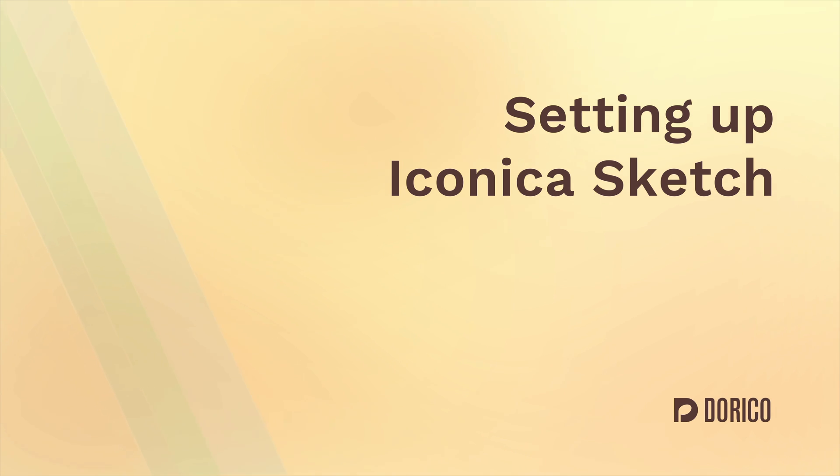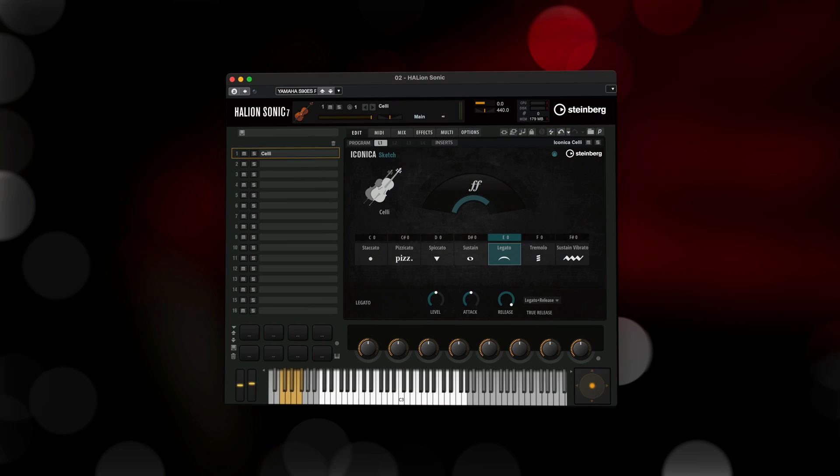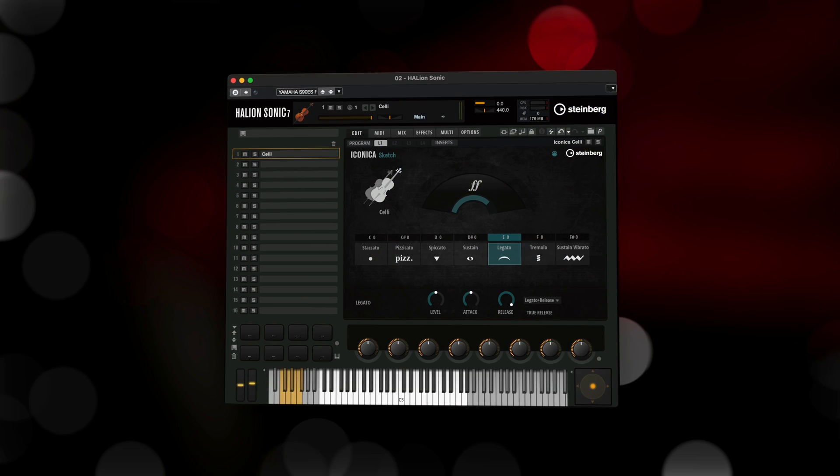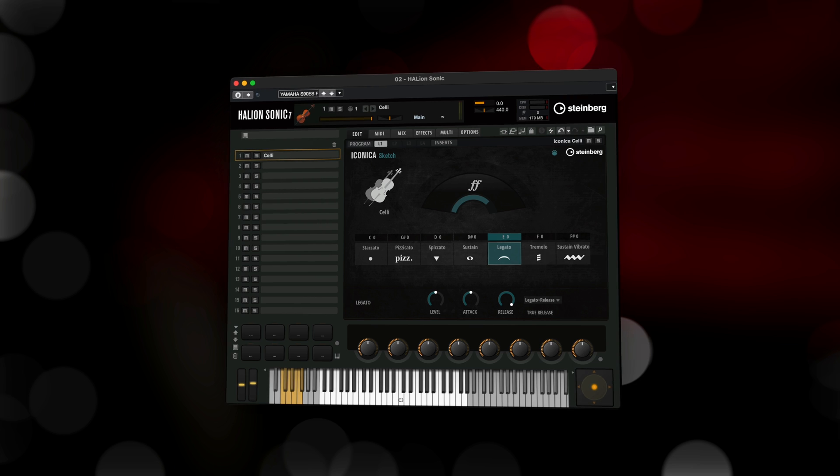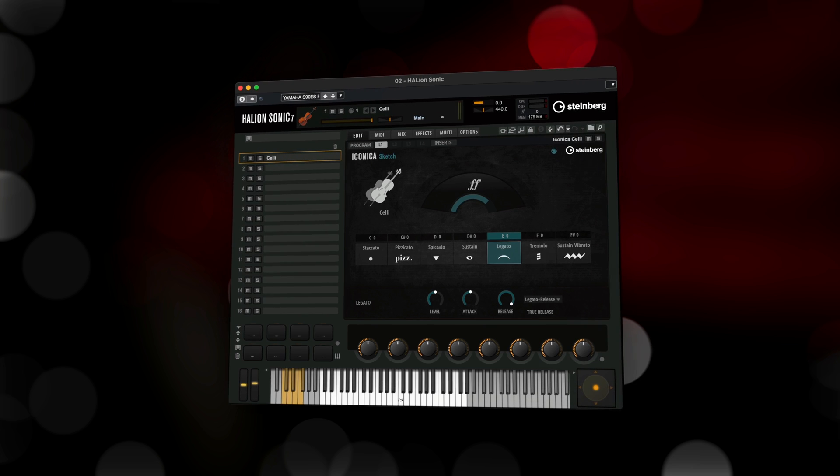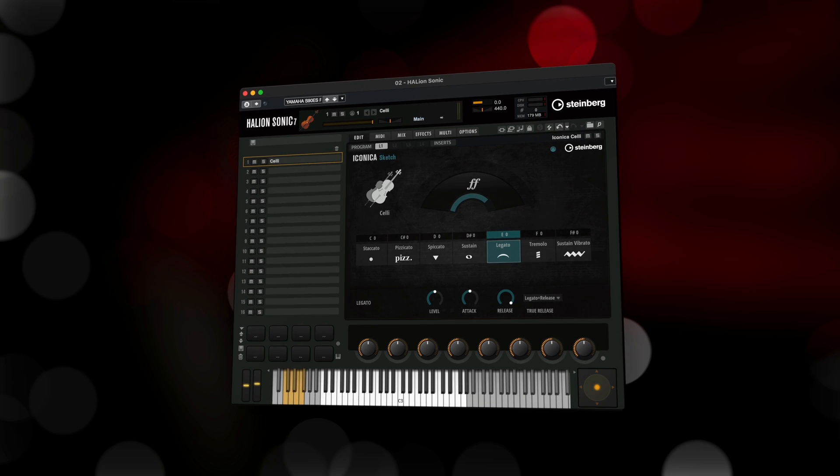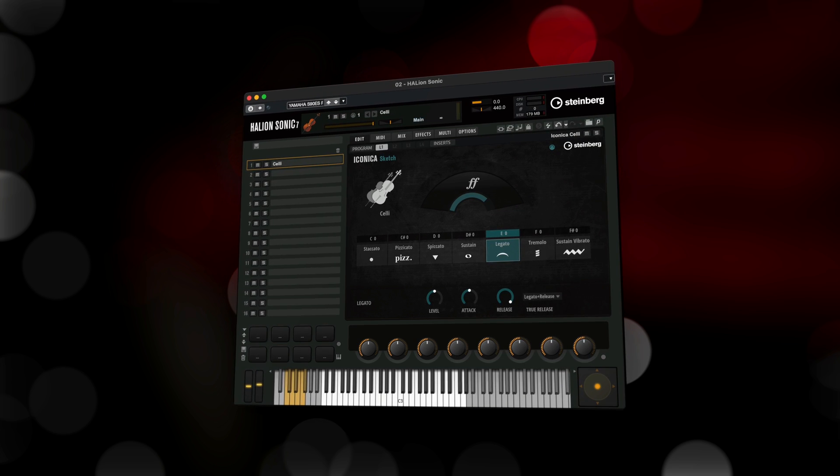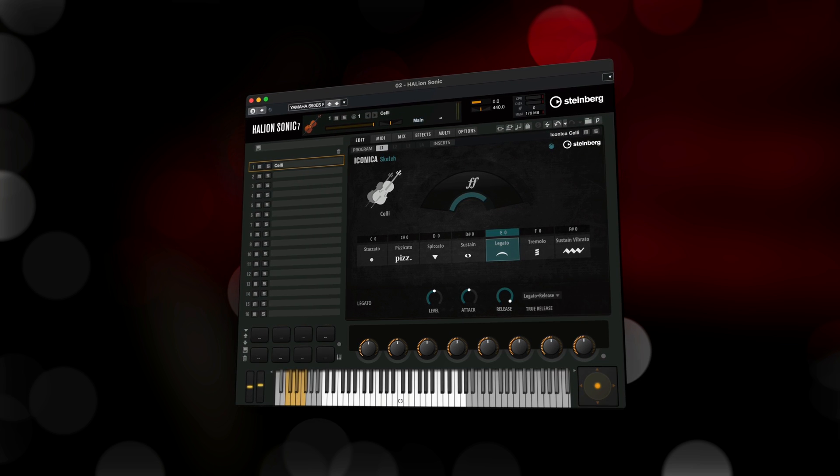Hello, I'm Anthony Hughes. Dorico 5.1 includes the new orchestral library Iconica Sketch that is integrated seamlessly for the playback of your projects.